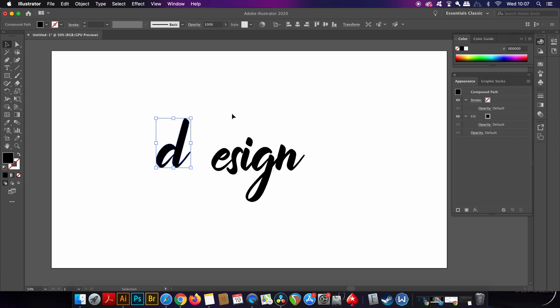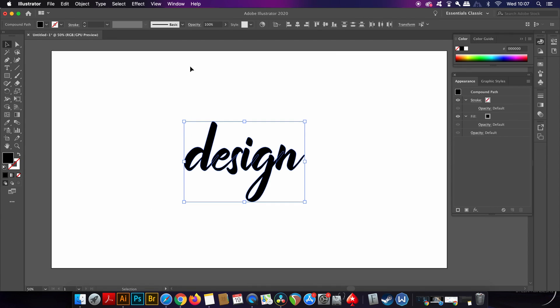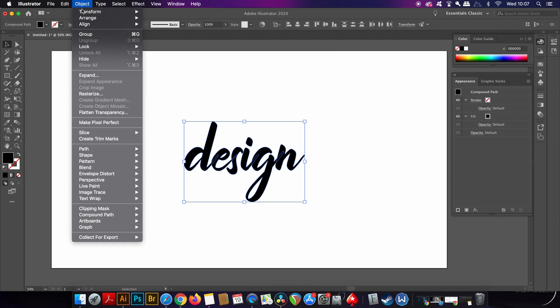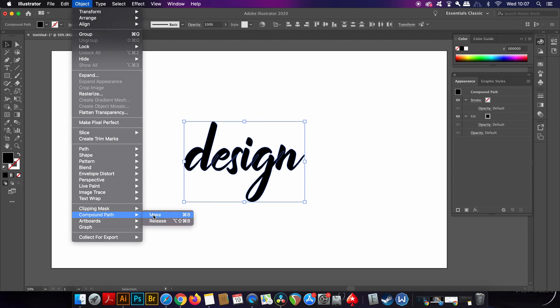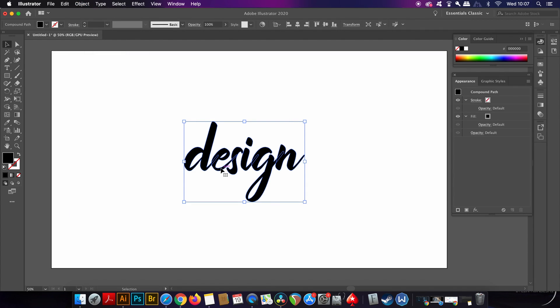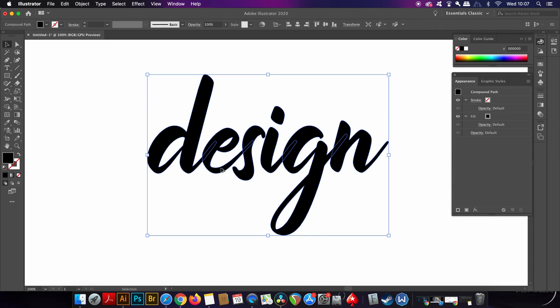If this time I go and use the compound path function, nothing appears to actually happen. The first method resulted in an invisible outline of my text, but if we then use the offset path we have another different outcome as well.